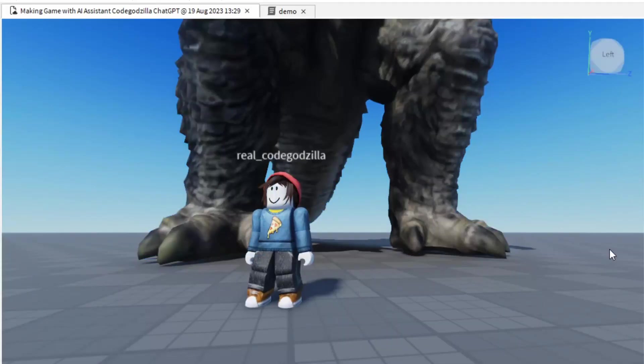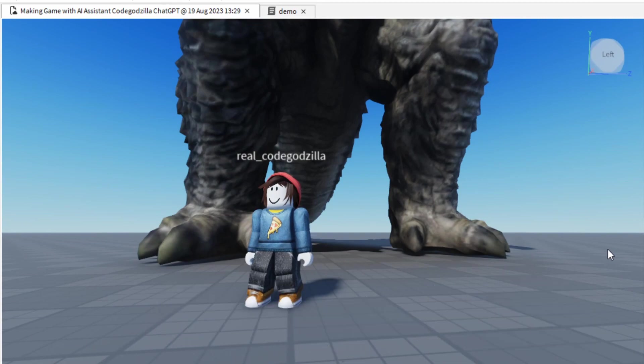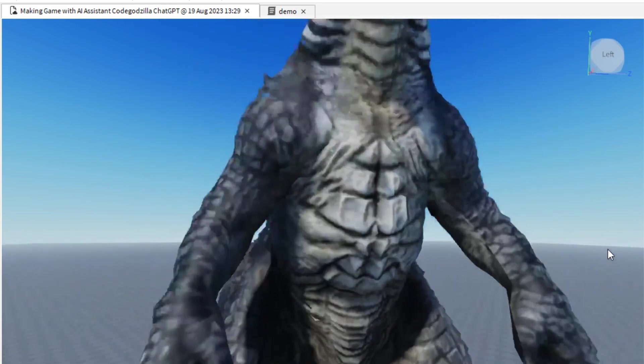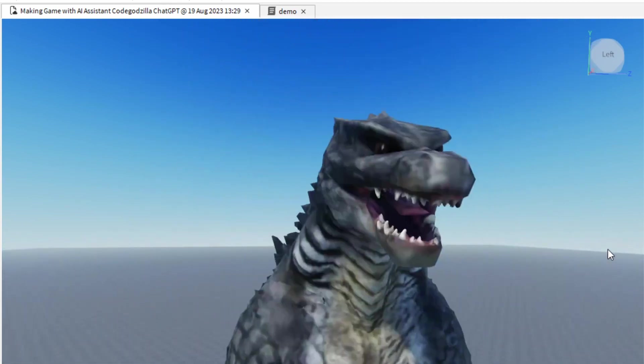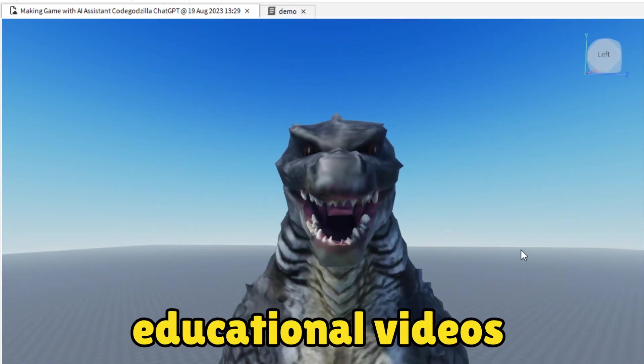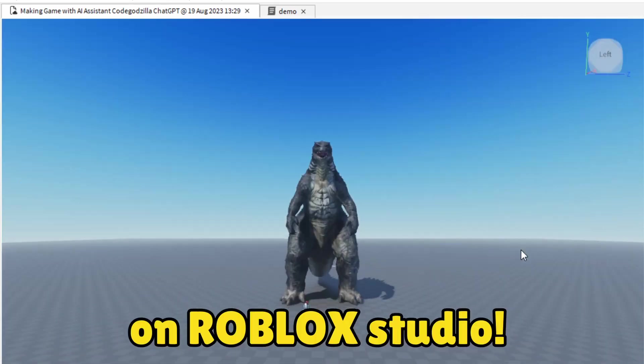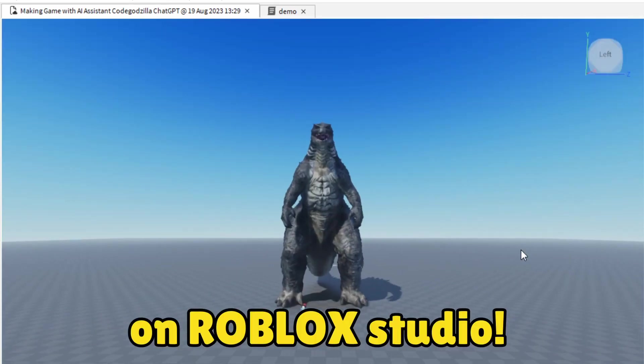Hello, I am CodeGodzilla, and I'm making educational videos on Roblox Studio.